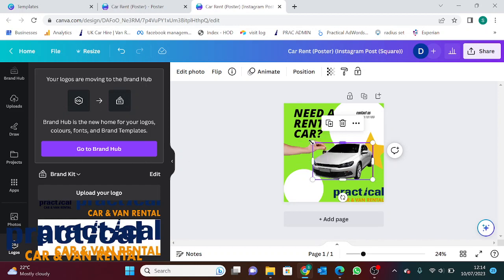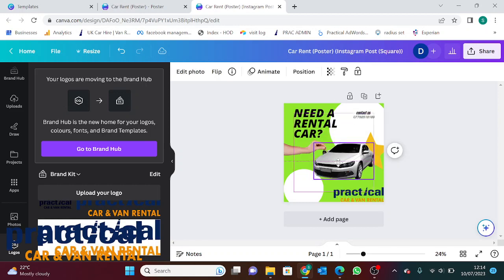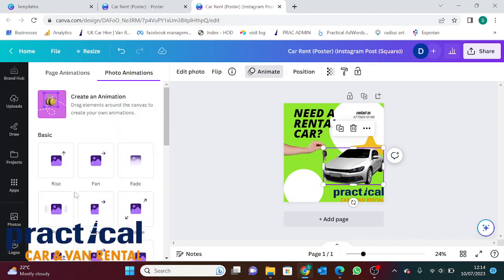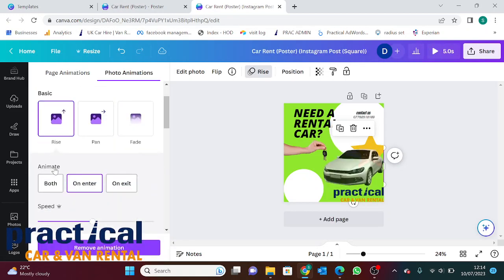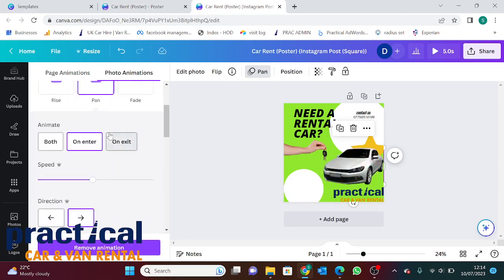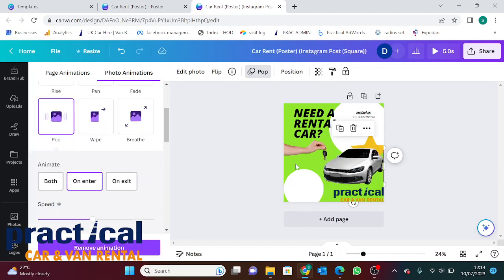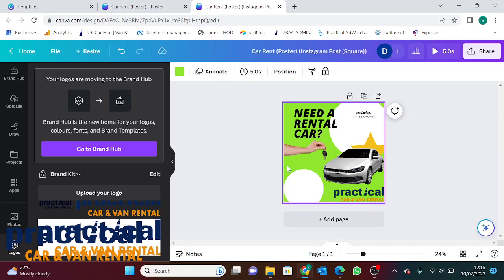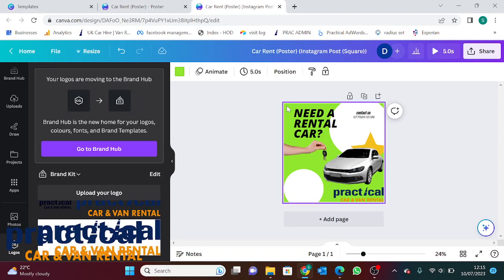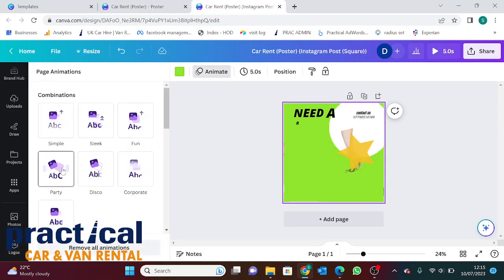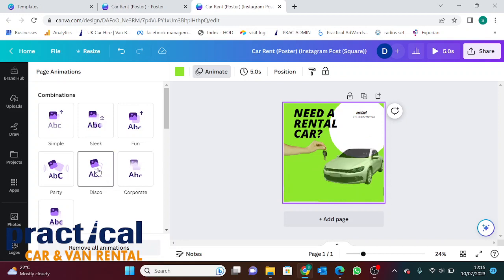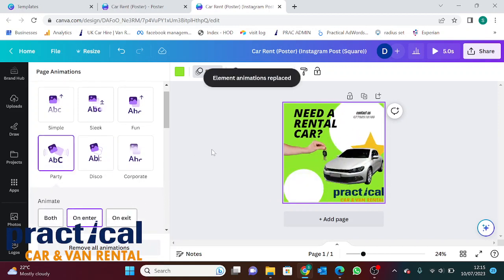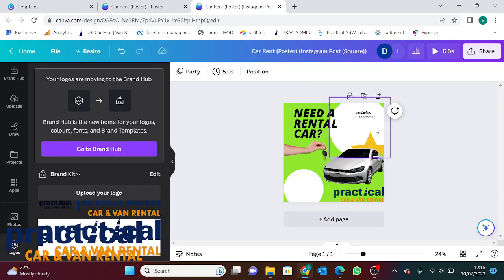What you can also do on Canva is add animation. Click on the car, for example. We'll go to animate and we can make it pop. If we have that, it's important that we save it as a GIF at the end, not just as a PNG. You can use these animated posts on most social media platforms. To make it easier, you can also just click the whole page, go to animate, and it'll animate the whole thing for you. Let's say we choose party. That's animated the whole thing. Our social media post is the first one done.